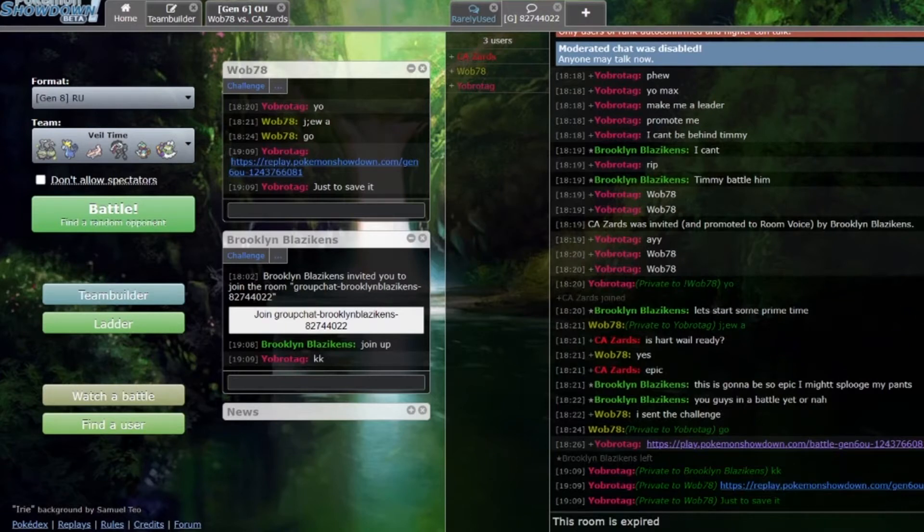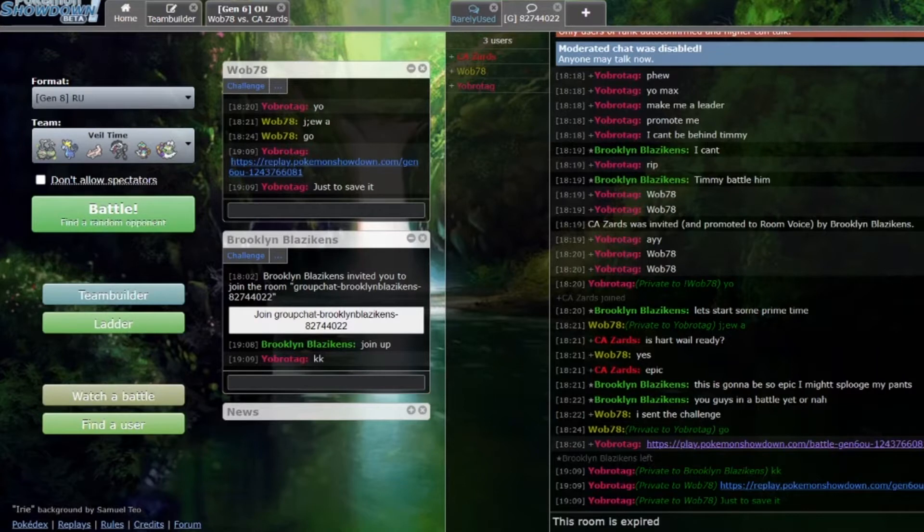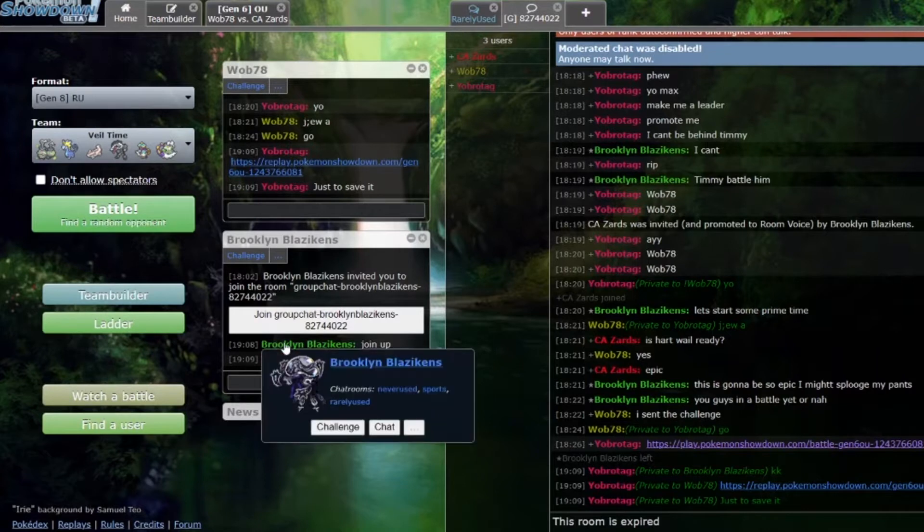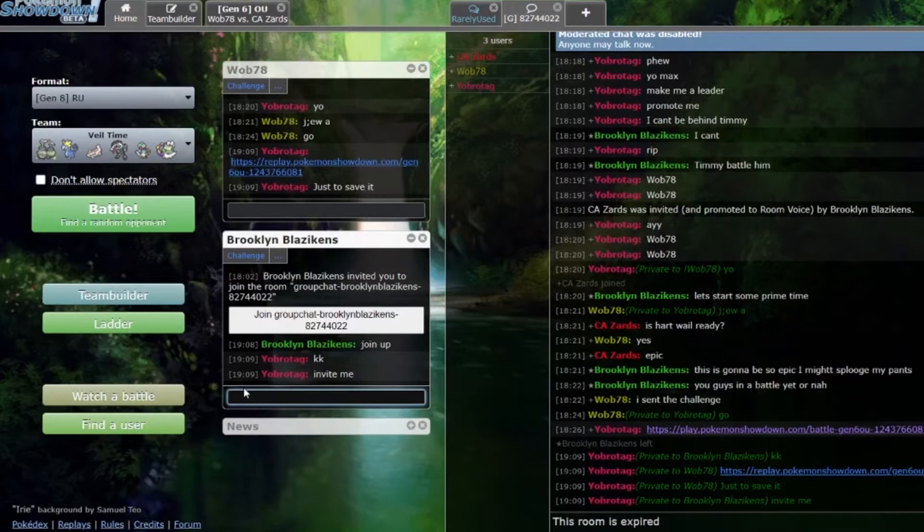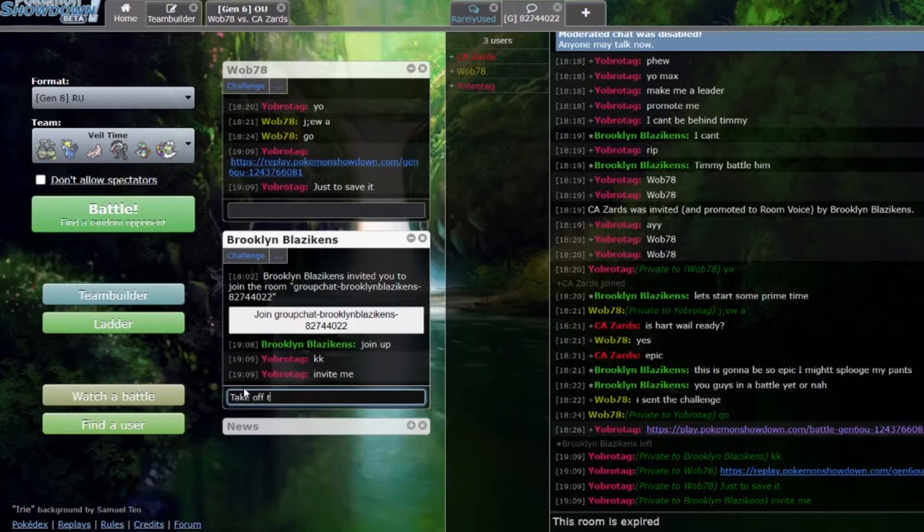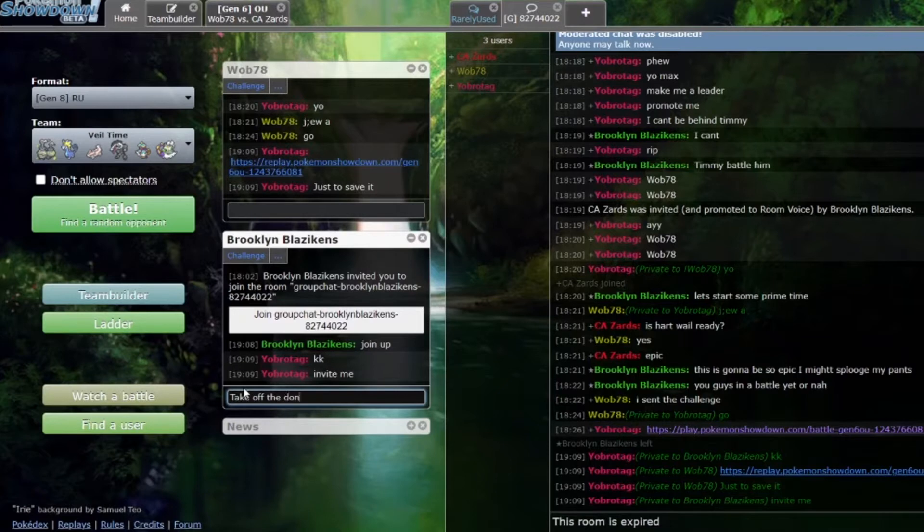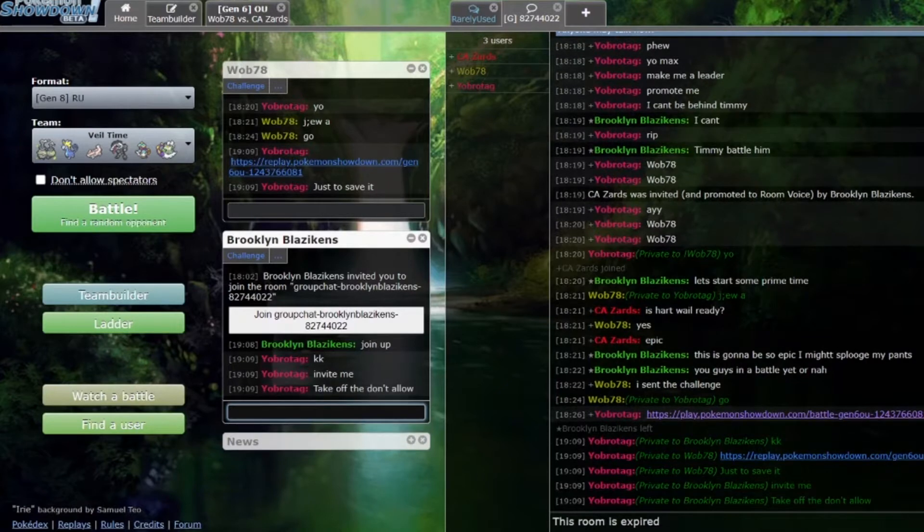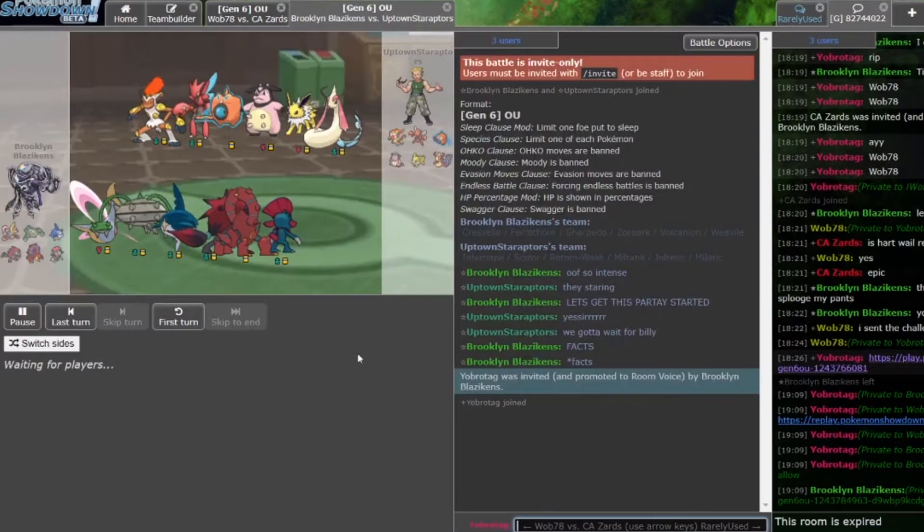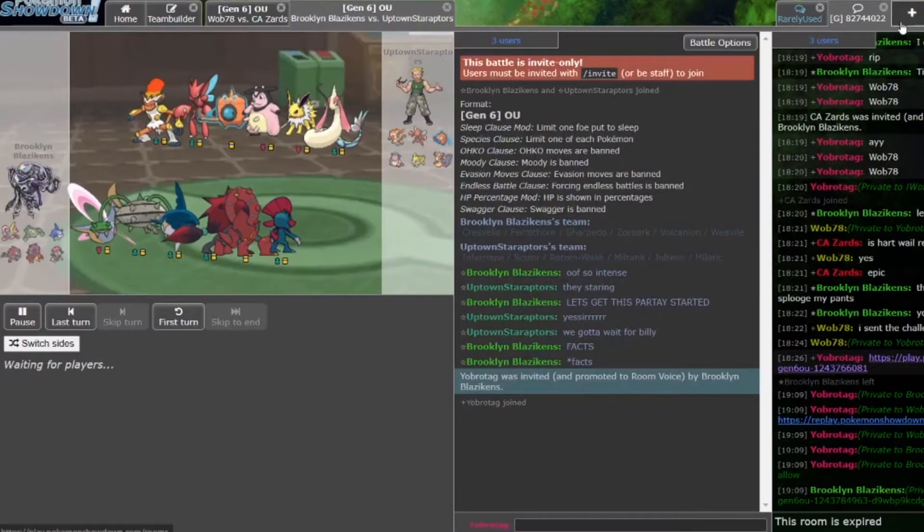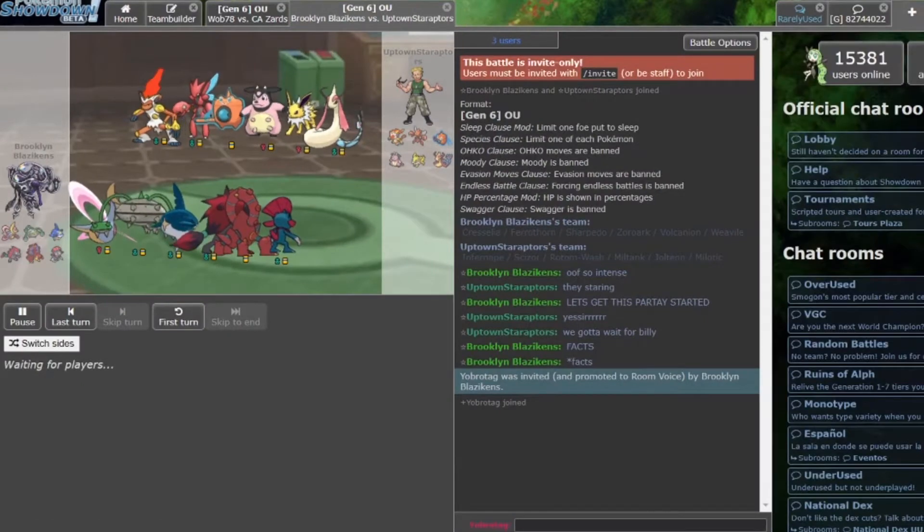What is going on PPU fam, welcome back. Now we're on the final battle of week one. Invite me dude, take off the don't allow. All right, there we go.